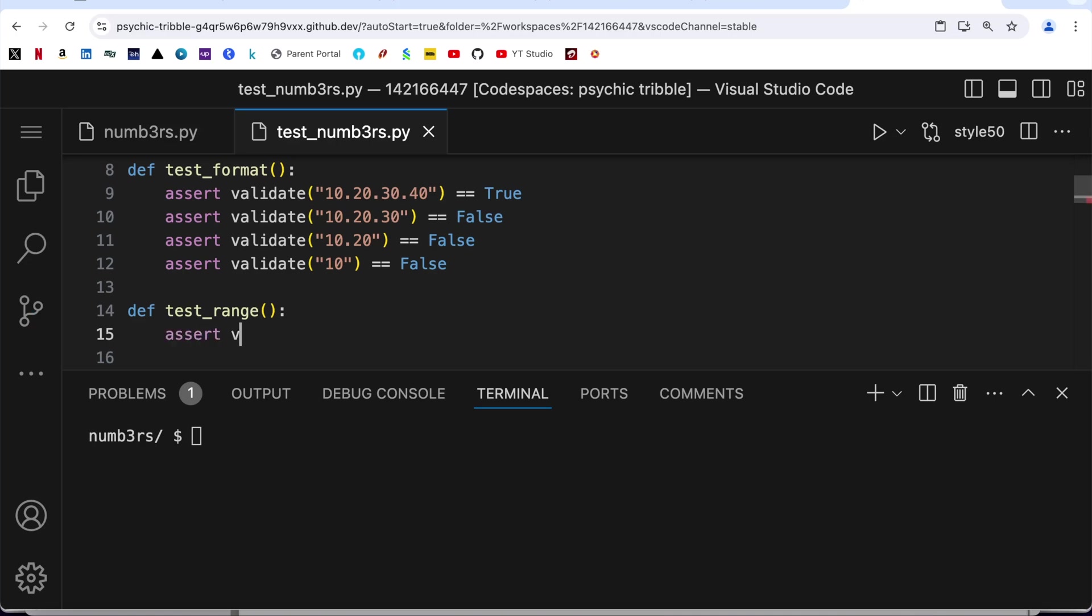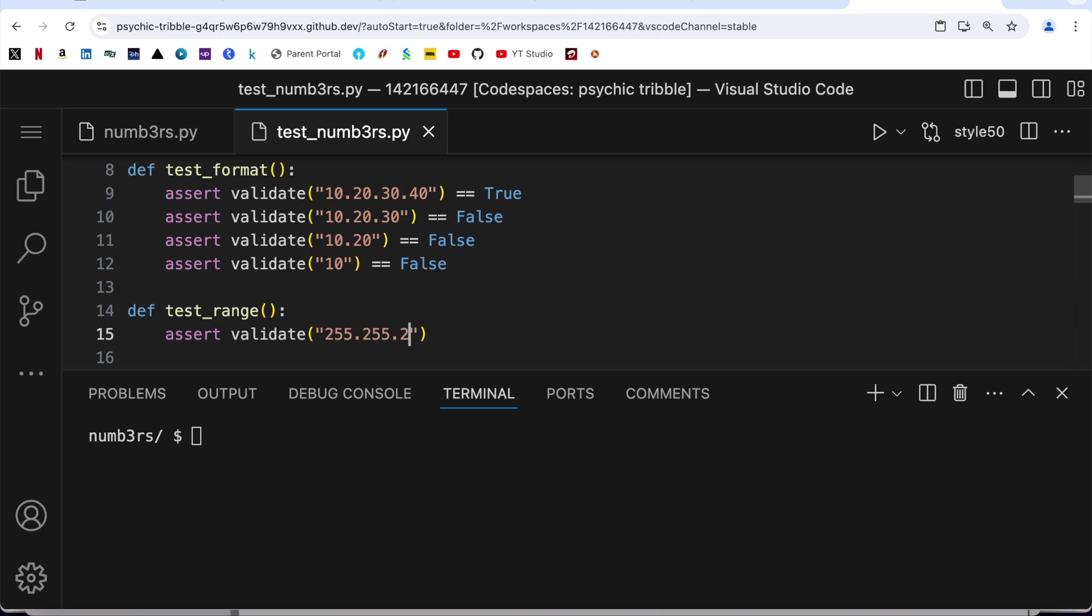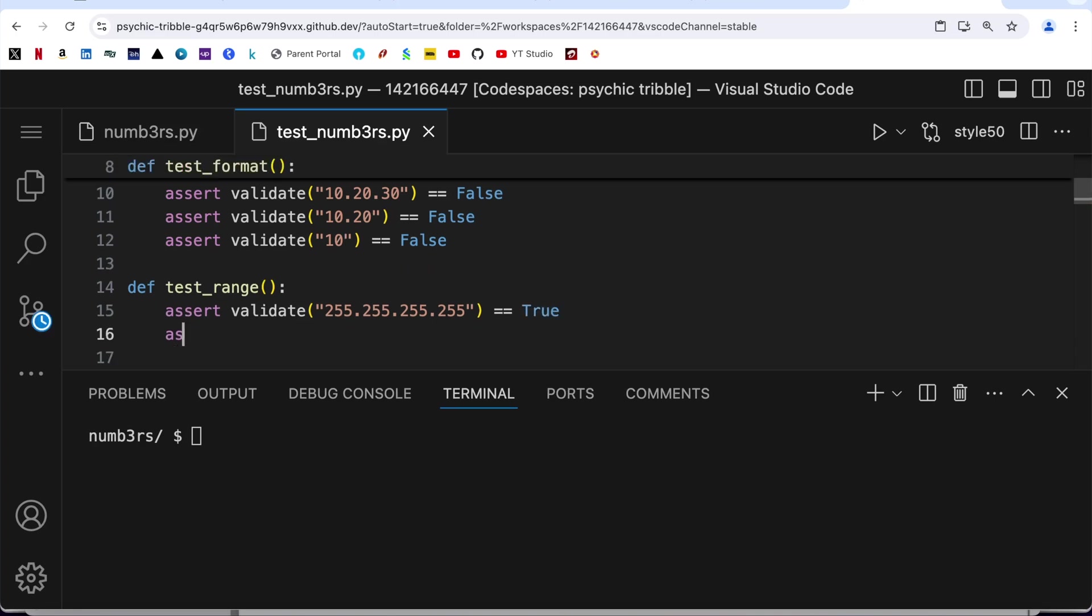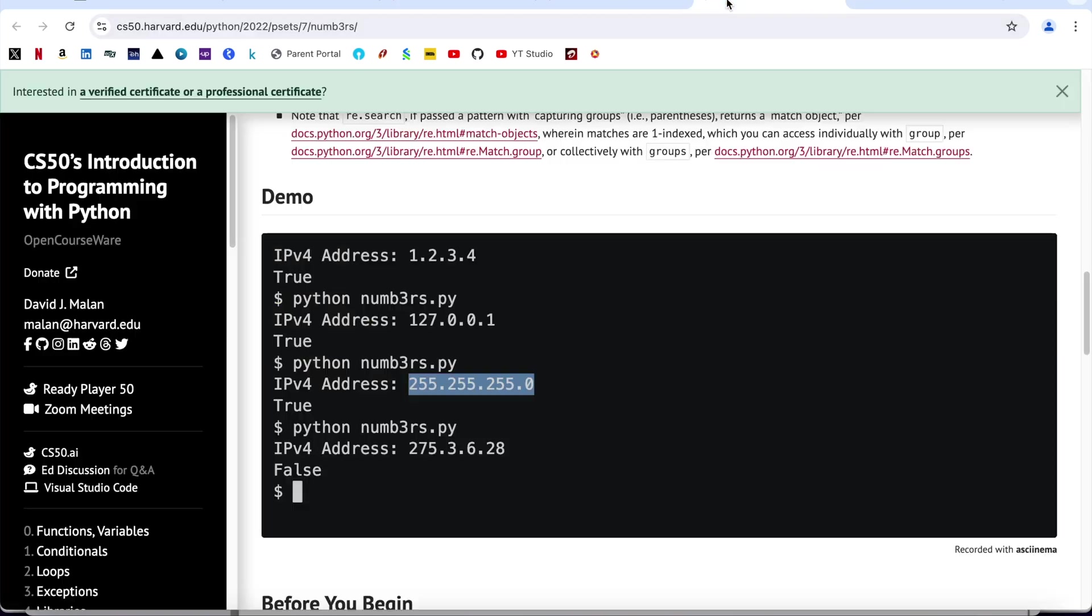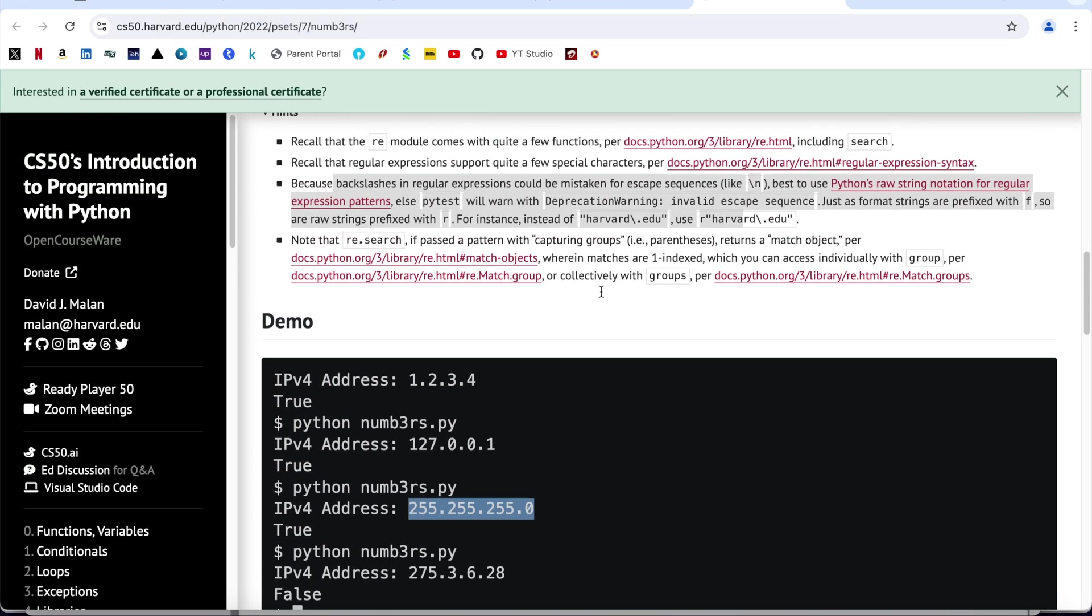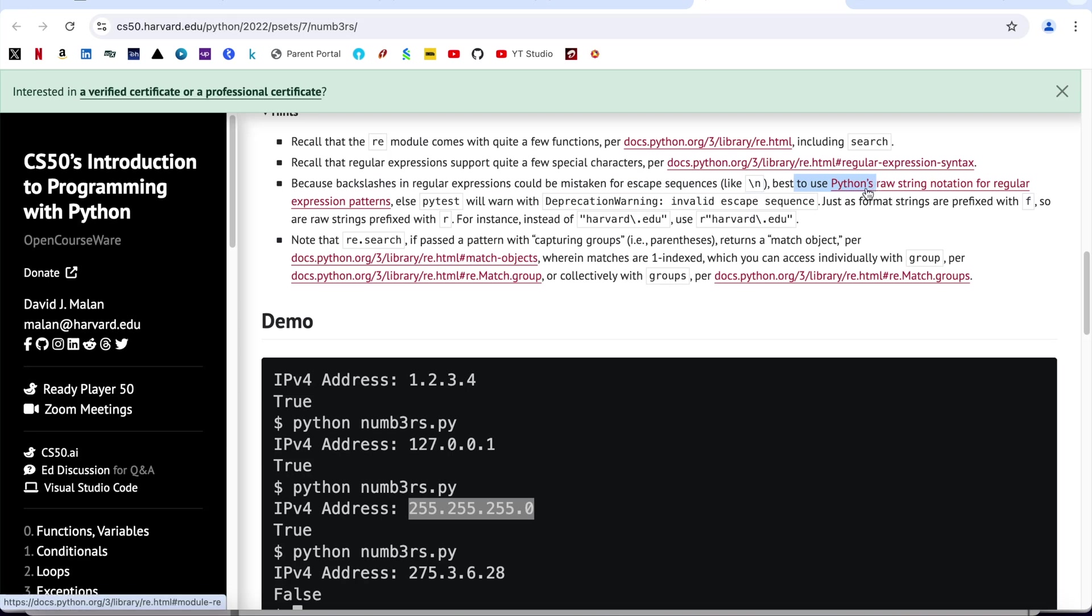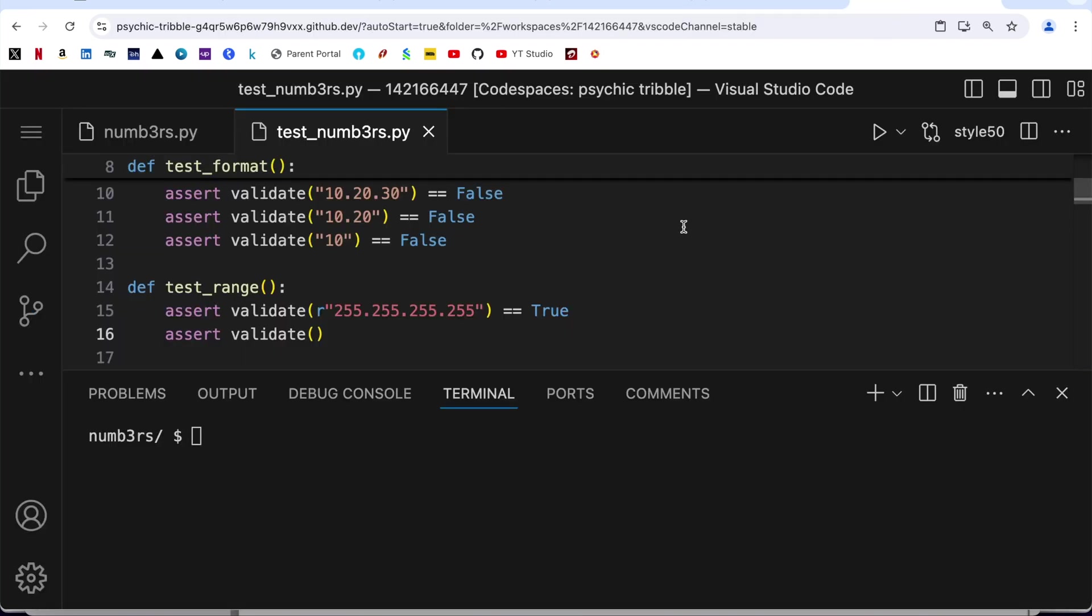Next one is def test_range. Remember our range must be in between 0 to 255. So let us start with 255.255.255.255 and it should return me true. Let us use here the raw string, let us not confuse Python or pytest. In fact if you go to the hint that is given, it is clearly written: backslashes in regular expressions could be mistaken for escape characters, best to use Python's raw string for regular expressions else pytest will warn with a deprecation warning.